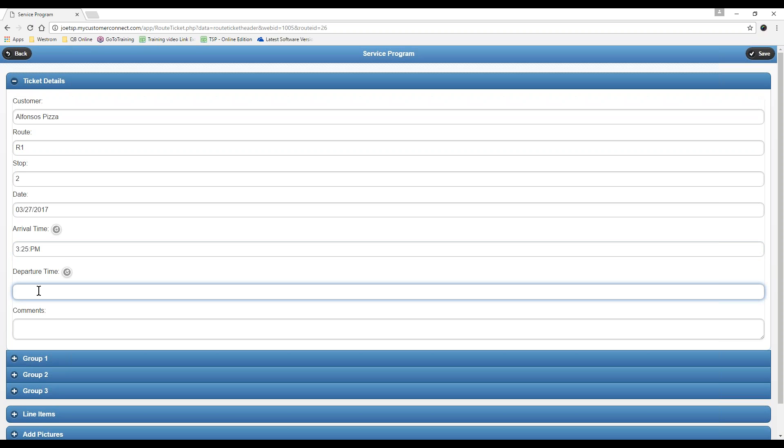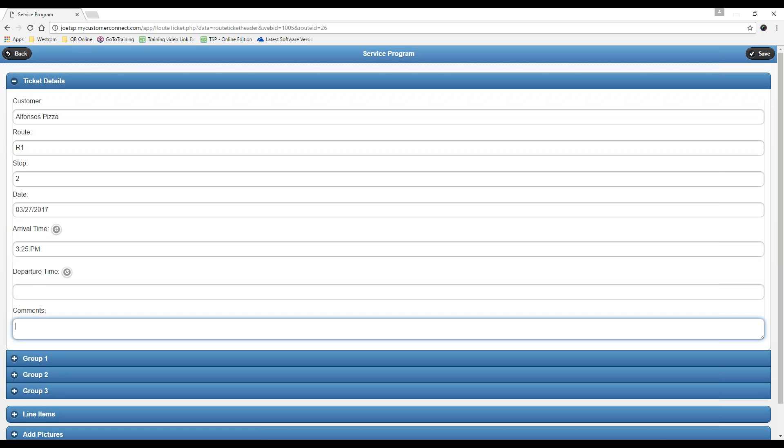The screen refreshes real quick and it inputs the time. You are not allowed to just click in here and put in a time on your own. It'll let you type all day long, but the time will never stick. This is how we keep our technicians basically aligned with everything else. This is the way that we know that they're truly on site at the right time.